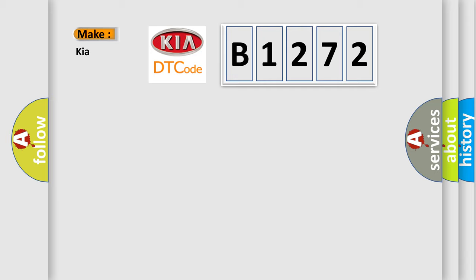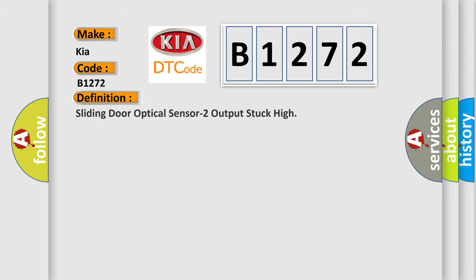So, what does the diagnostic trouble code B1272 interpret specifically for various car manufacturers? The basic definition is: Sliding door optical sensor 2 output stuck high.